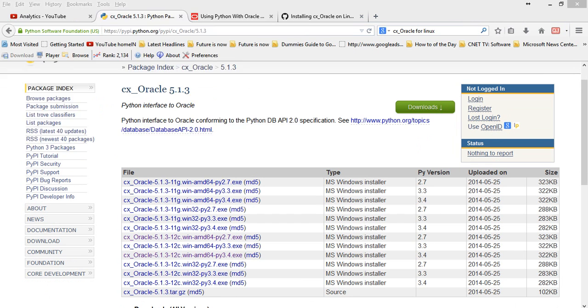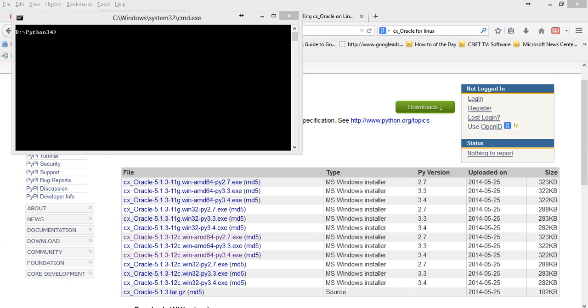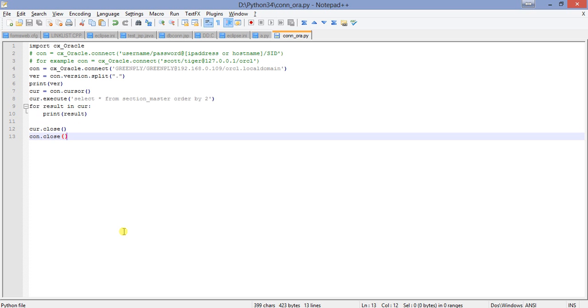This is my Python folder where I will be writing the script. The name of the script is called conn_ora.py and this is the script. The script is starting with importing the Oracle library, the Oracle client library, that is cx_Oracle. If your client is not installed, this will definitely generate an error.